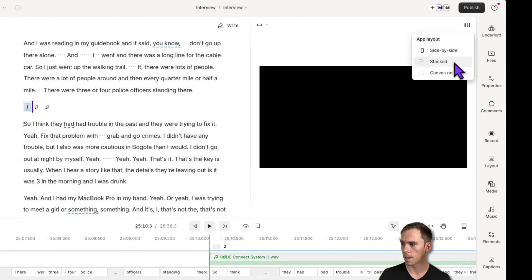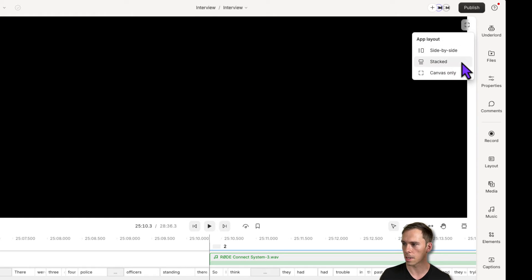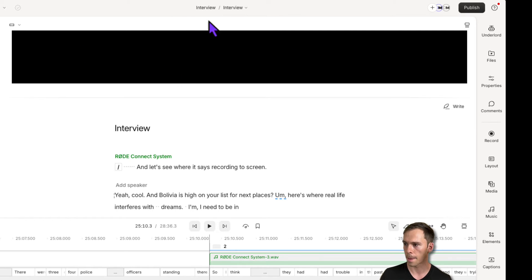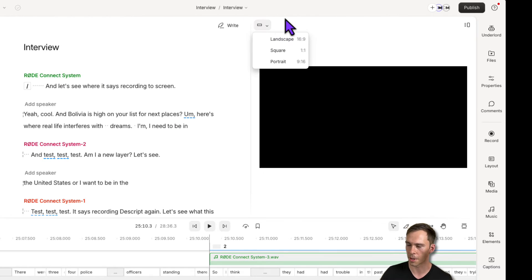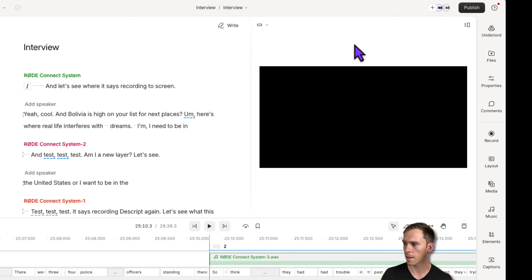There's a canvas only view that puts the canvas full screen, a stacked view that puts the transcript below and canvas on top, and side by side which is the original legacy view. Aspect ratio settings are still in the top left.